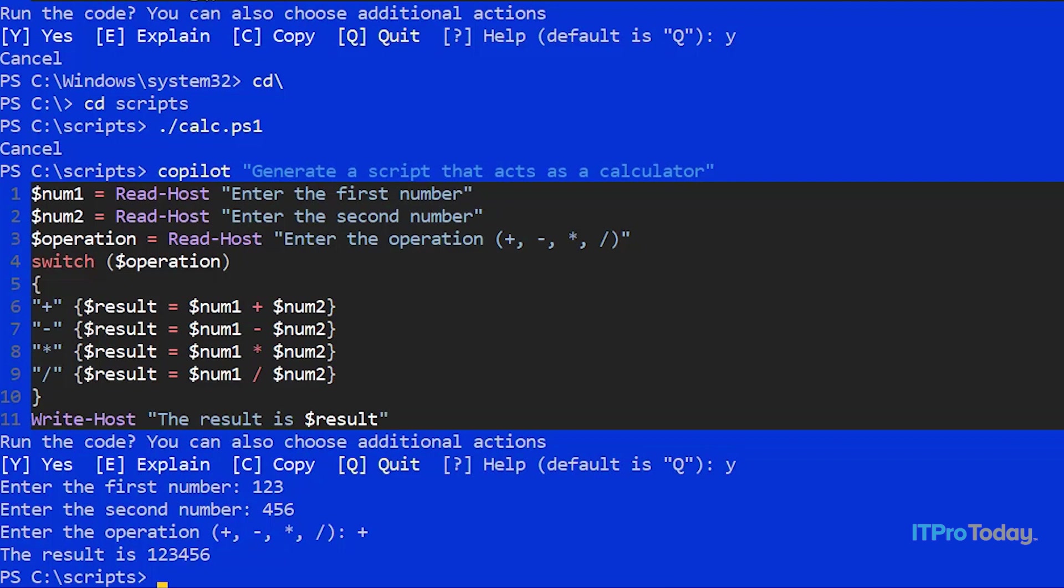And interestingly it looks like PowerShell Copilot got this wrong. Because take a look at the result. The result is 123456. So what really happened was that PowerShell combined two strings. It didn't actually add those two numbers together. So this isn't truly a calculator. Instead what we're doing is string concatenation.